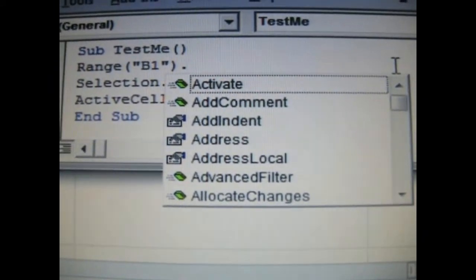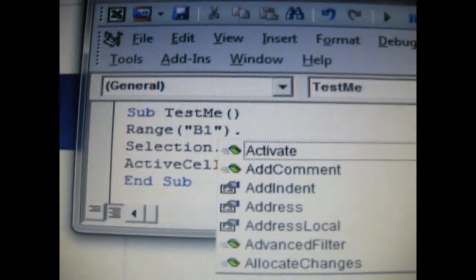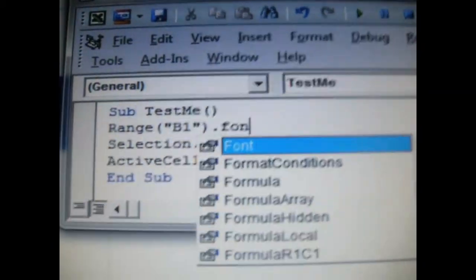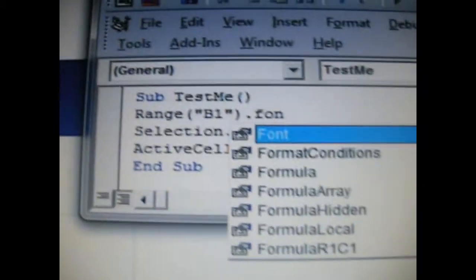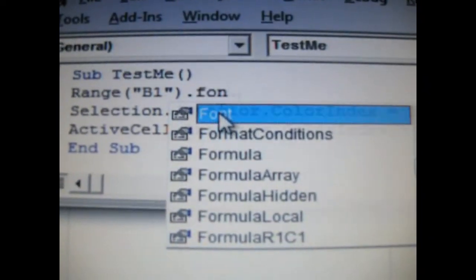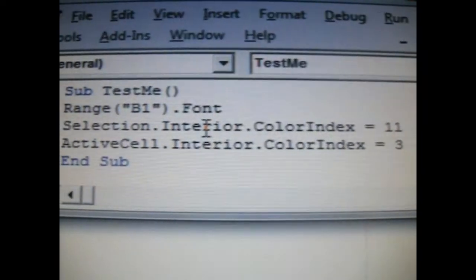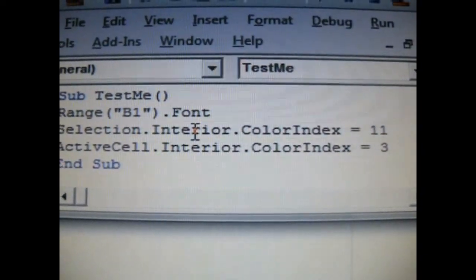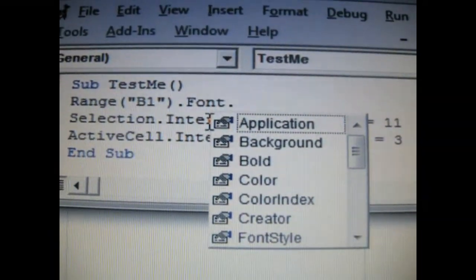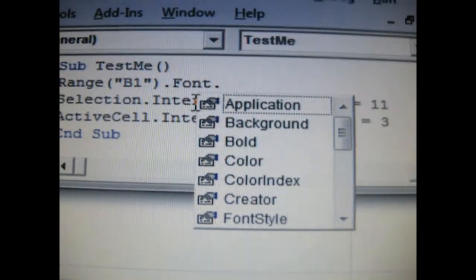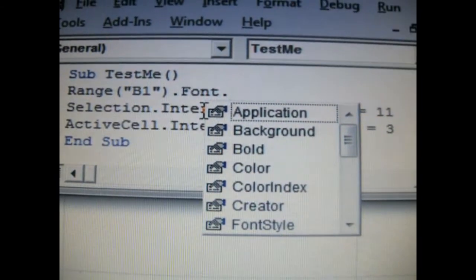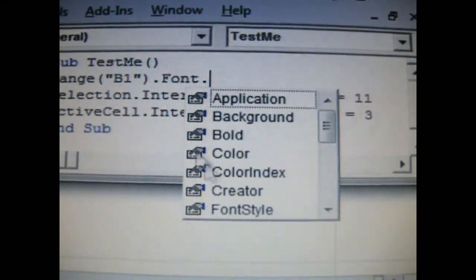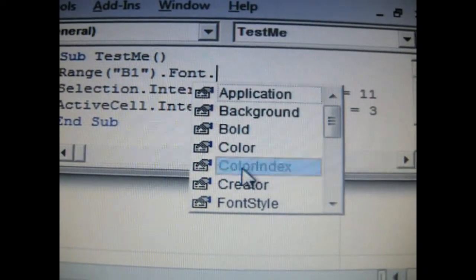The built-in menu option comes up. I'm just going to start typing font, F-O-N, and notice how it pulls it up, and I'm going to double-click it. It adds it. I'm going to insert a period again. That's just nothing more than a folder path I'm calling on. The font has folders inside of it. I want the color index folder, so I'm going to double-click it.